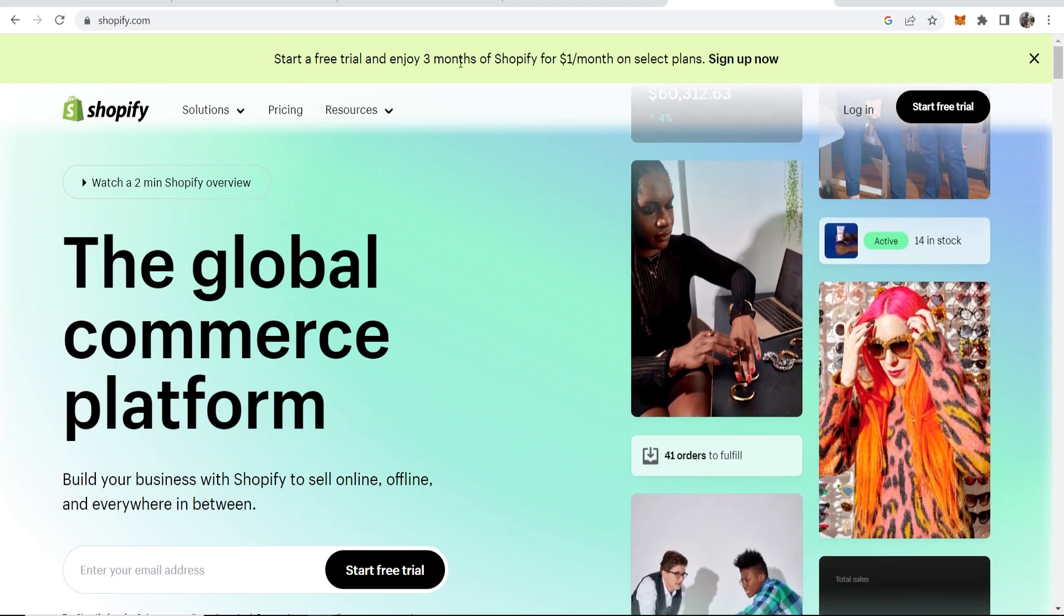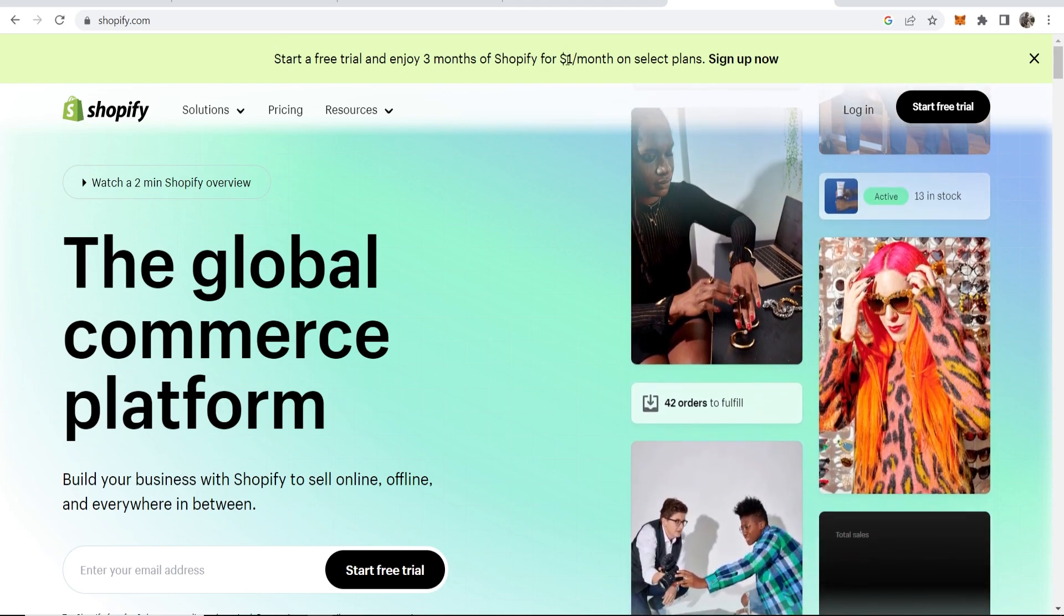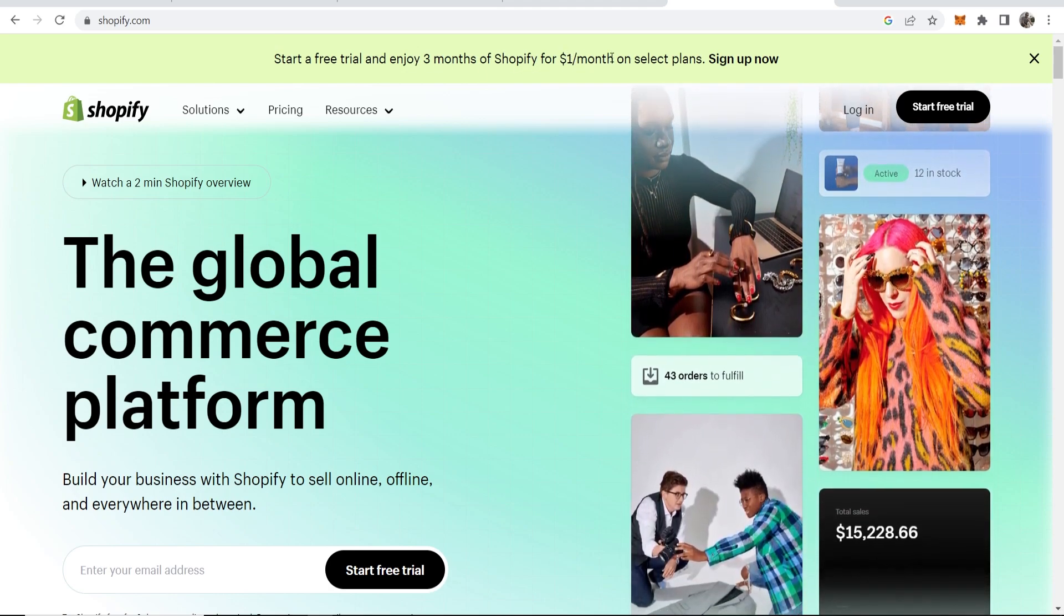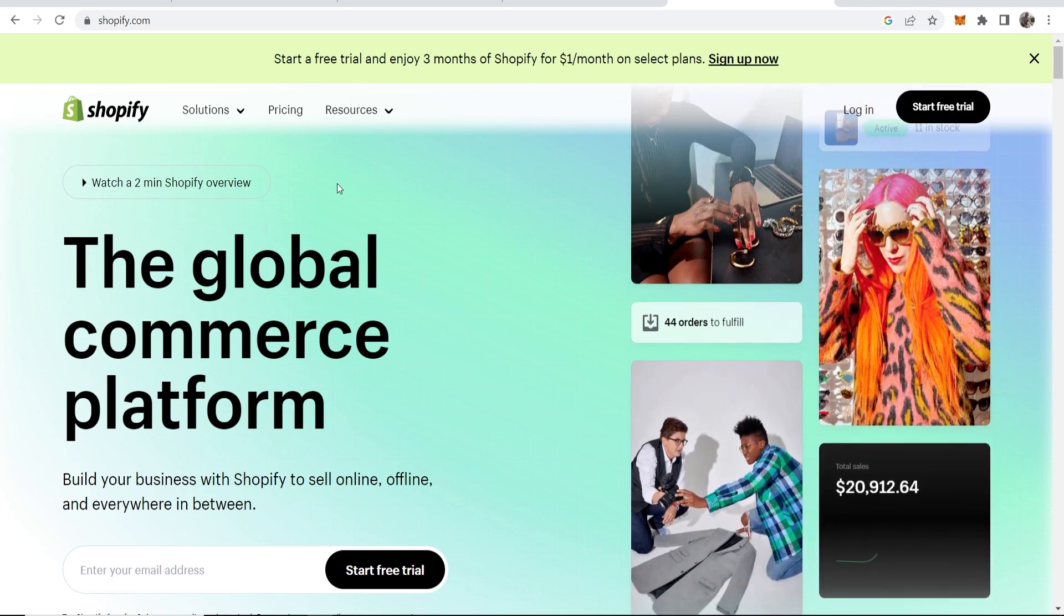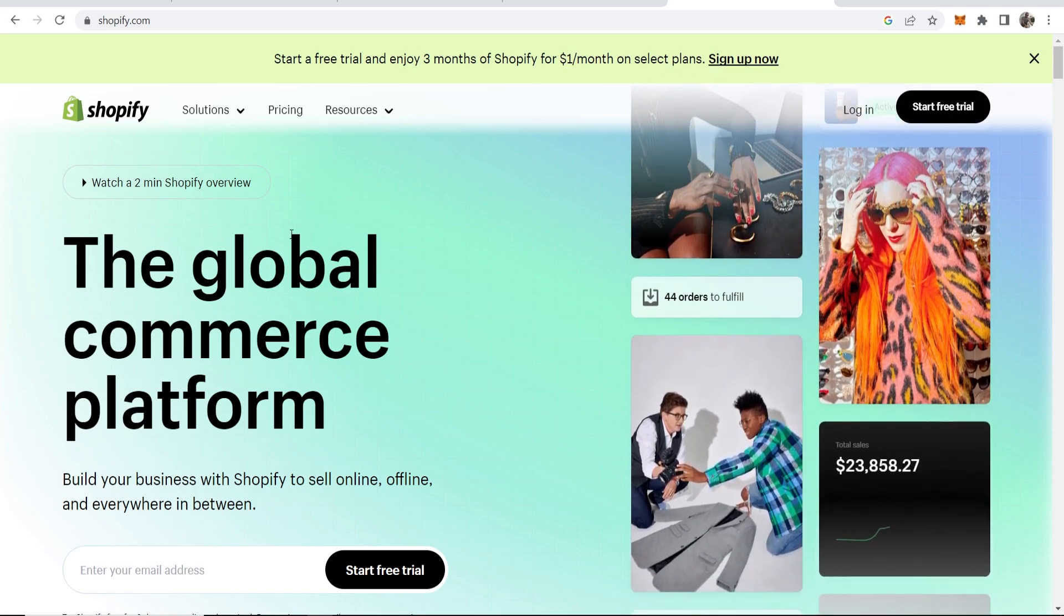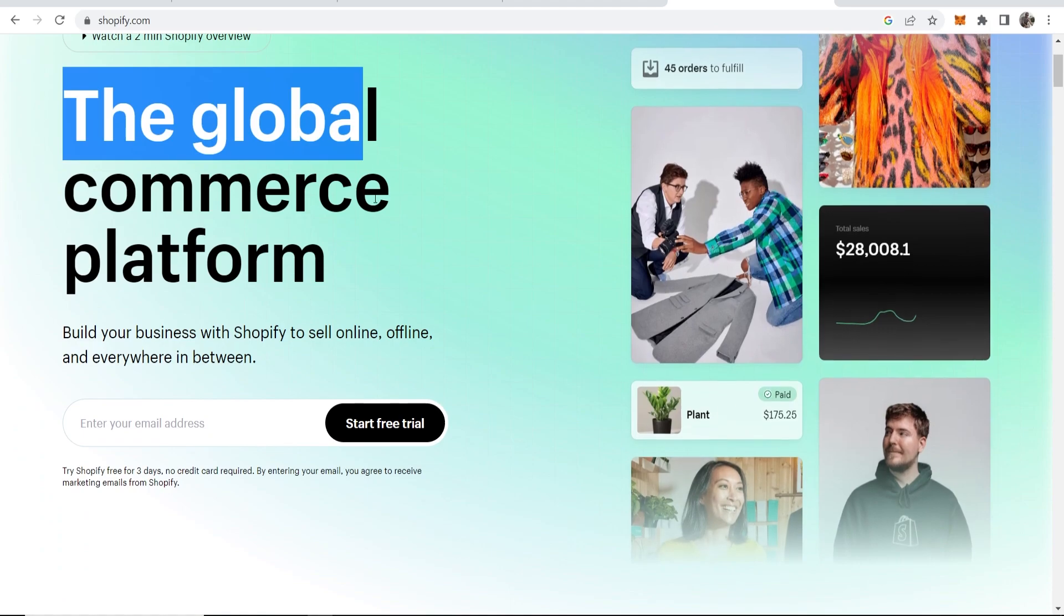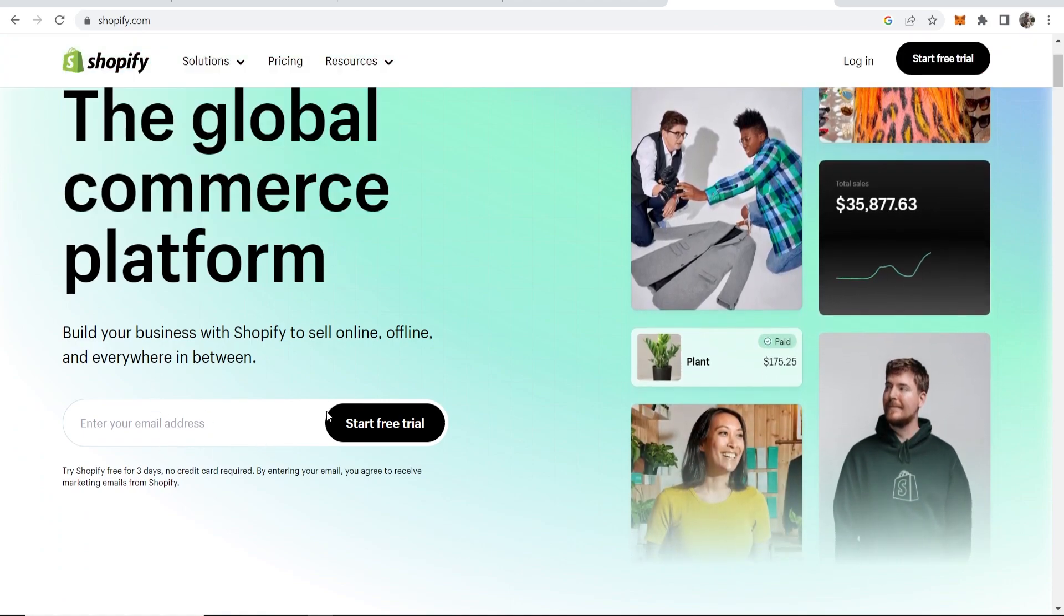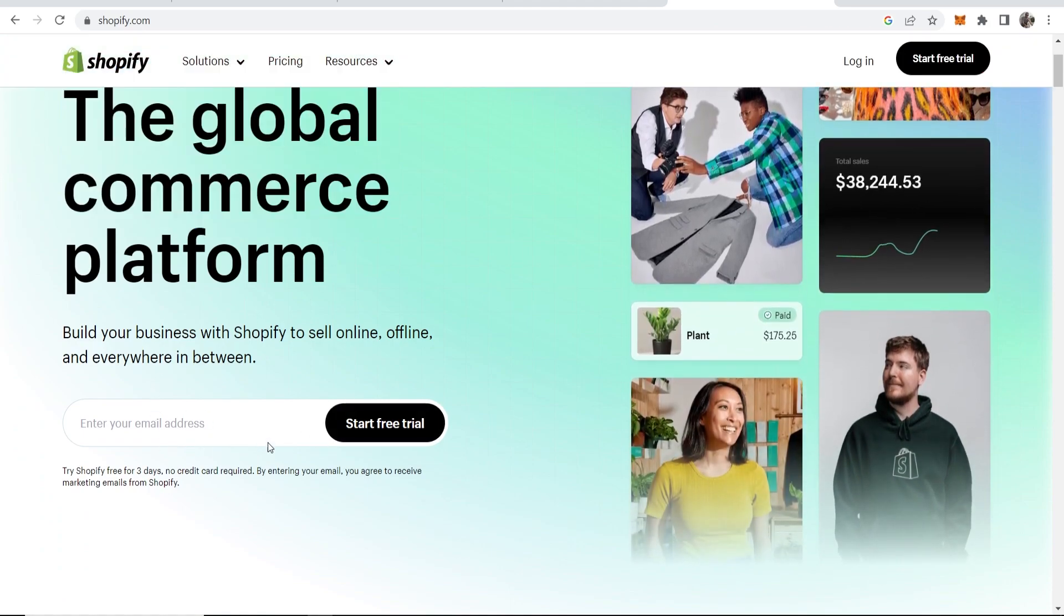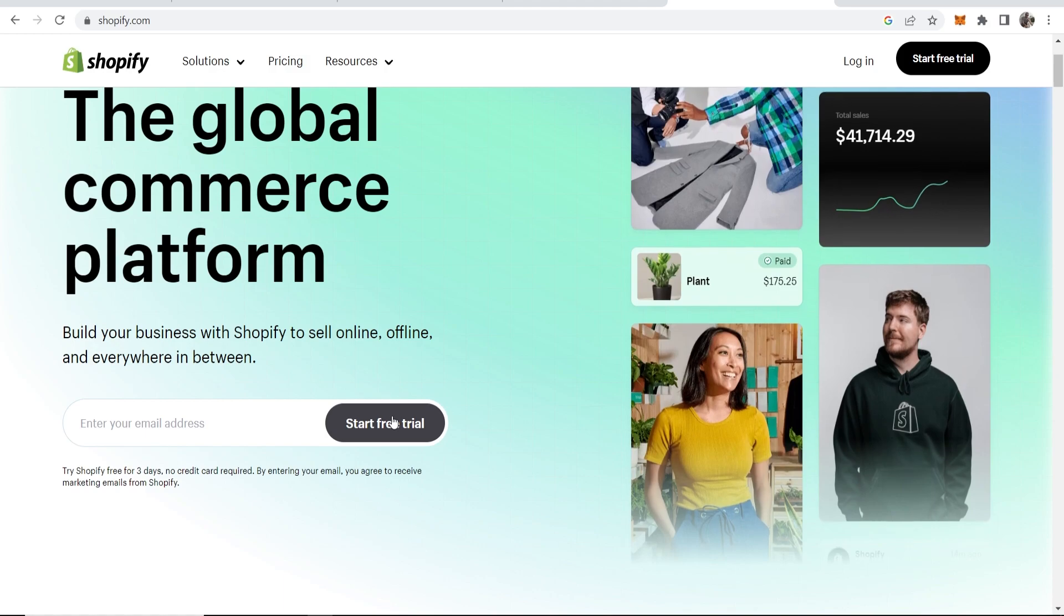We're going to go to the Shopify homepage, and here it says the global commerce platform, and we can now sign up and start a free trial.